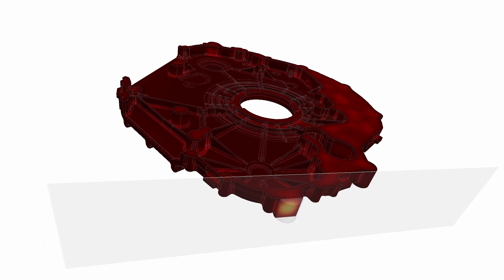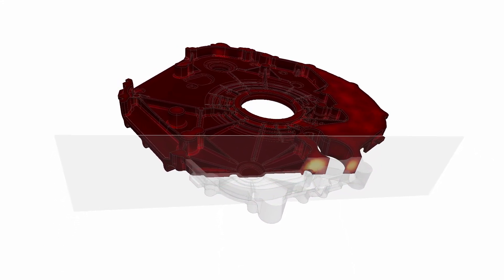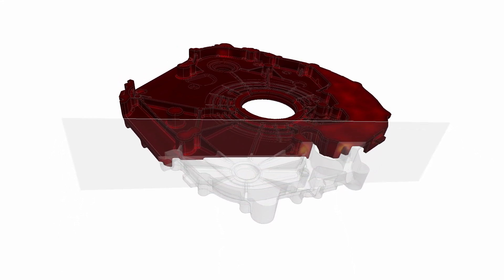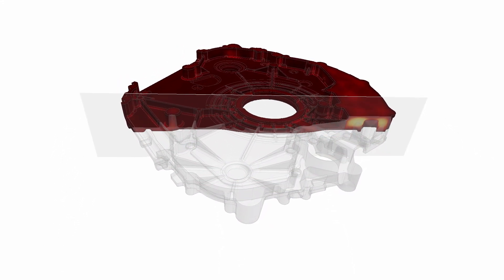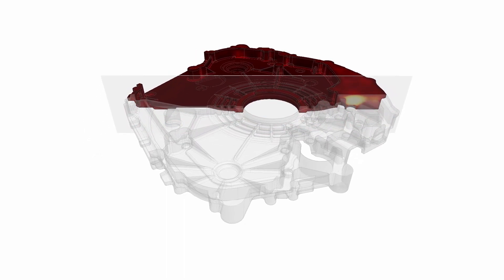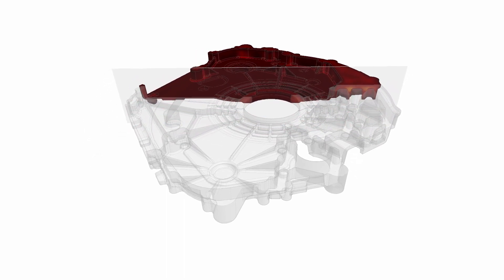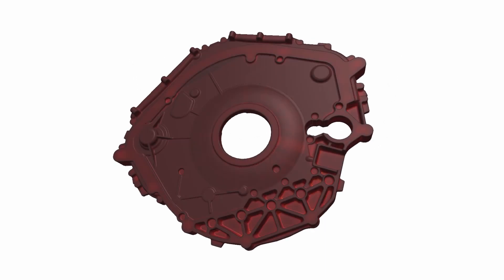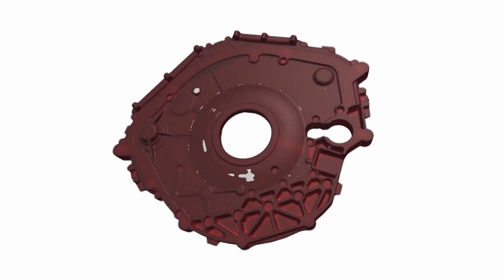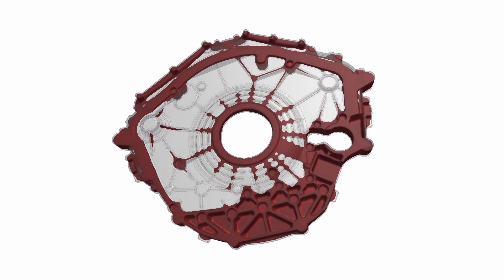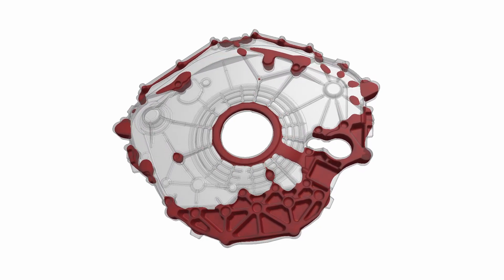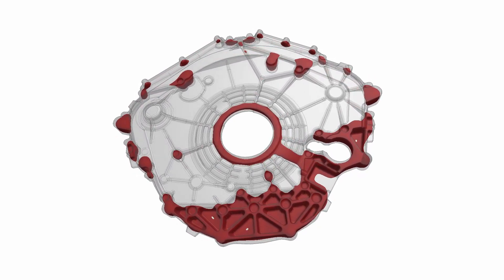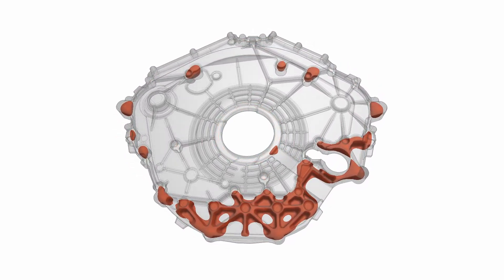Within seconds and without special training, the user can calculate a three-dimensional image of the solidification modulus based on the geometric properties of the casting. The solidification modulus is proportional to the local solidification time and helps to easily identify the risk of shrinkage holes.